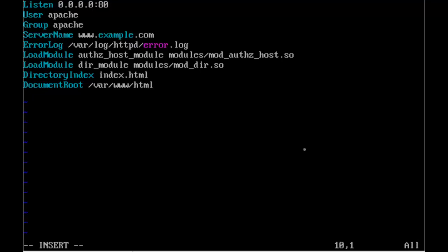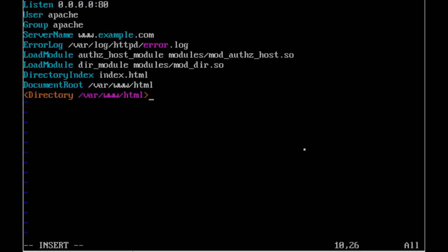So we're going to have to set up some permissions and options for that directory. So we open up a directory block. And that block is going to be for the said directory, /var/www/html. The directory can be anywhere. It doesn't really matter. You choose where you want the document root of your web server to be. And we'll close off the block with </Directory>.